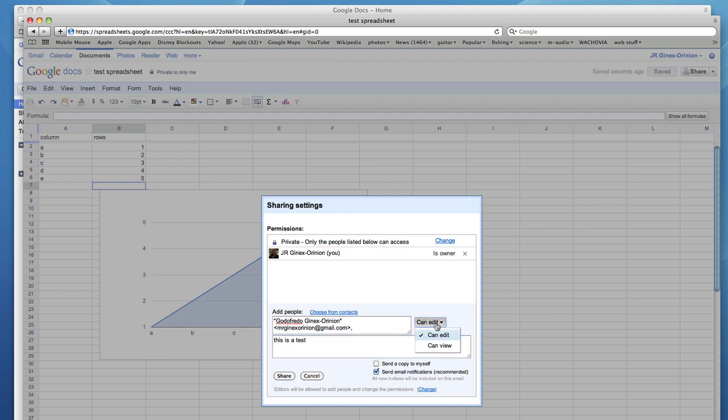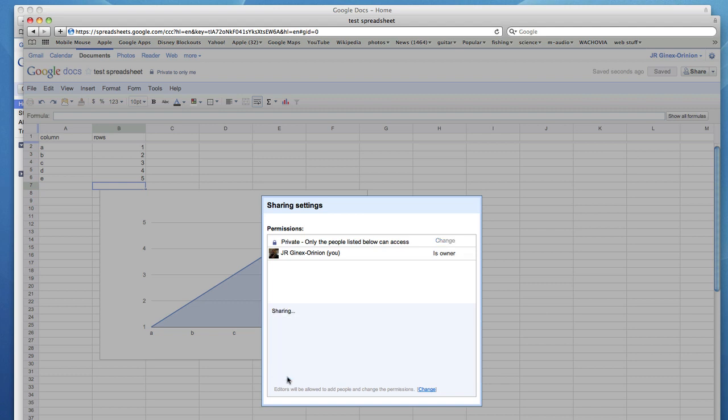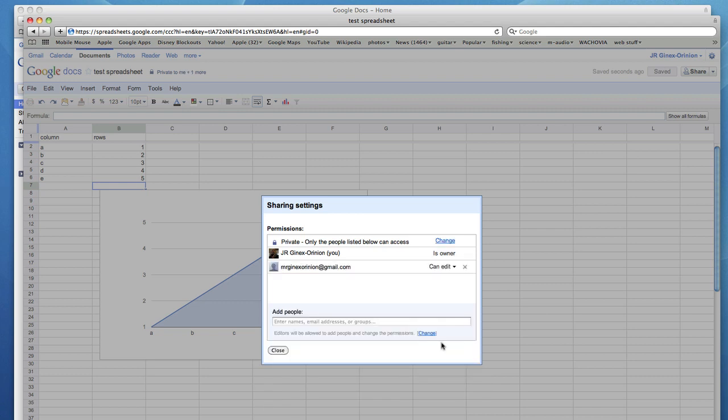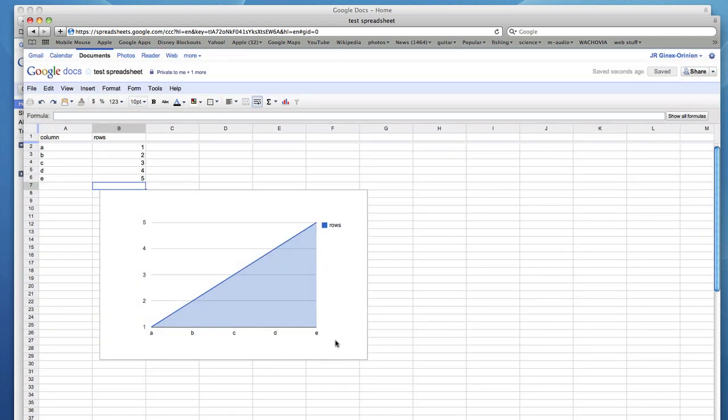You can click on Edit or just simply allow them to view. Once you're done, that email will be sent. And that's it. Remember to change your settings on the spreadsheet to allow others to edit or simply view it. Thank you very much and have a great day.